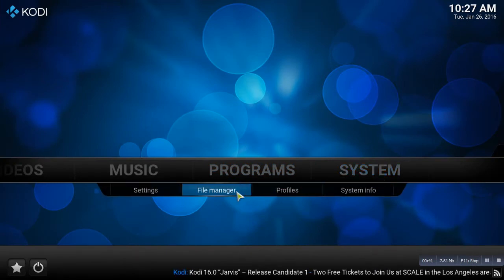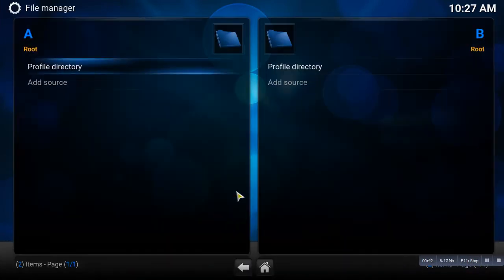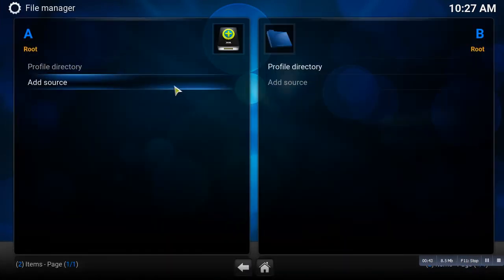You're going to go to File Manager, you're going to go to Add Source, and the source we're going to add...